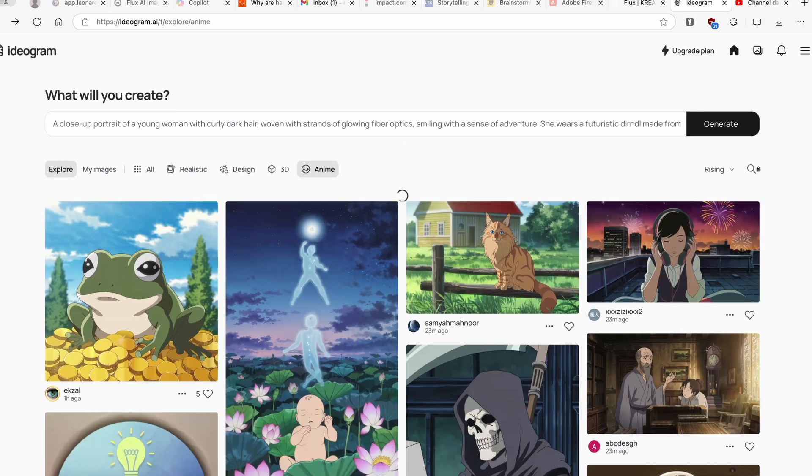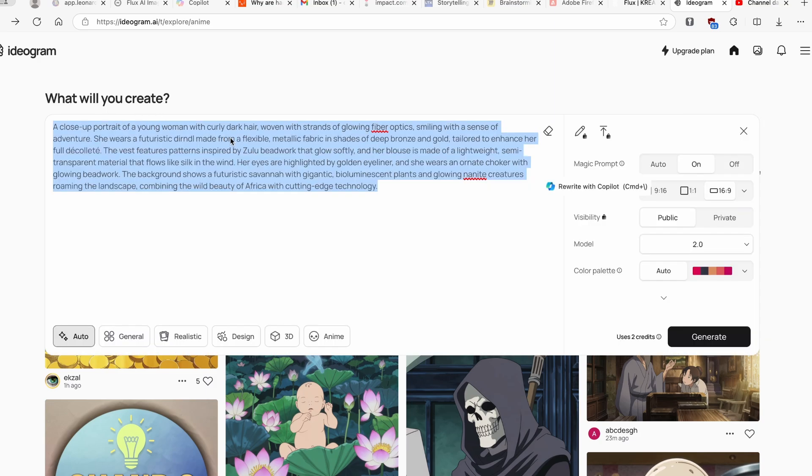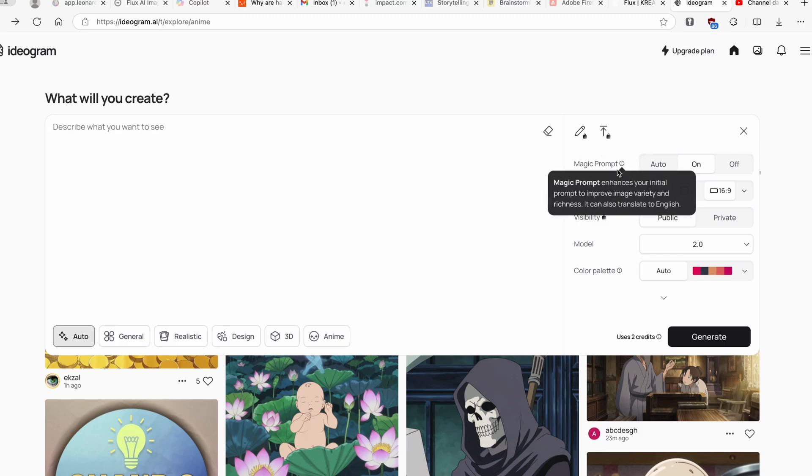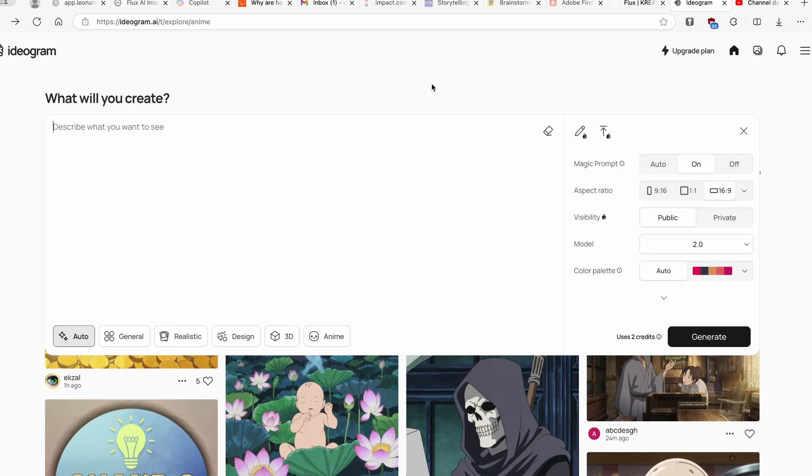Now let's go here to the Explore page and let's here click on Create. So here we have the first prompt. If you for example don't have any prompt or if you let's say don't have any ideas what to generate, you can enable here Magic Prompt. So Magic Prompt option enhances your initial prompt to improve imagery and richness and it can also translate to English. For example, if you are native German or Spanish speaker, then you can pretty much here write in your language and this will translate it for you which is really cool.